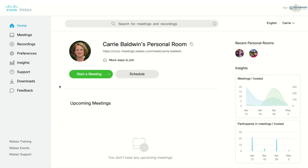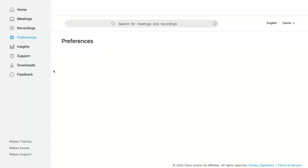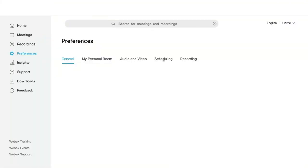I want to show you some of the extra features with WebEx Recordings. From your WebEx dashboard, click on Preferences, then select Recording.